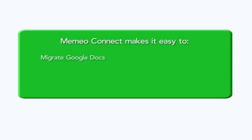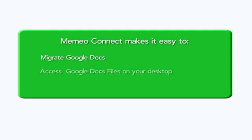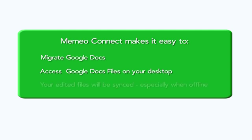Mimeo Connect makes it easy to migrate Google Docs, access Google Docs files on your desktop, your edited files will be synced, especially when offline.